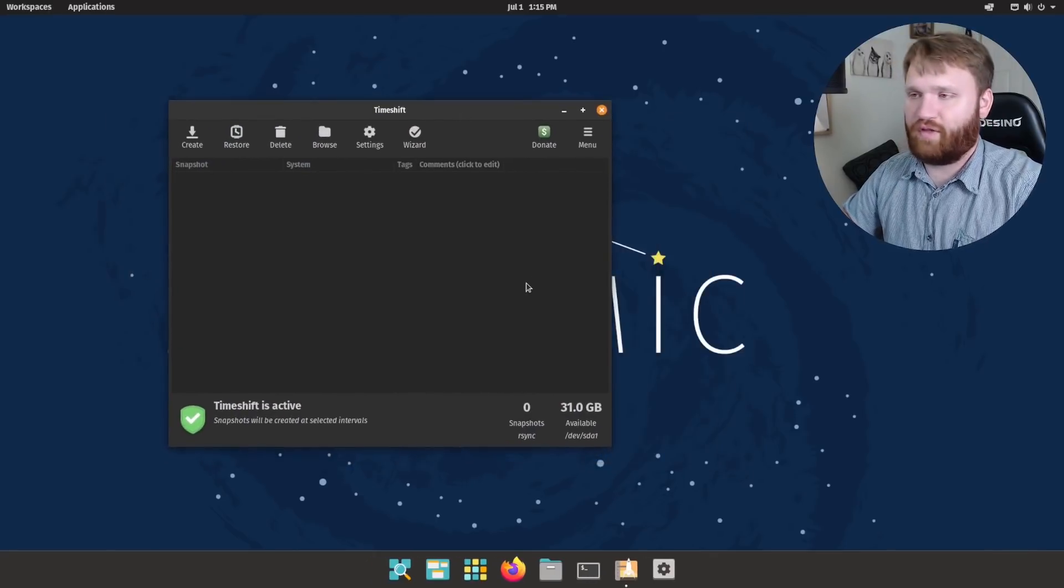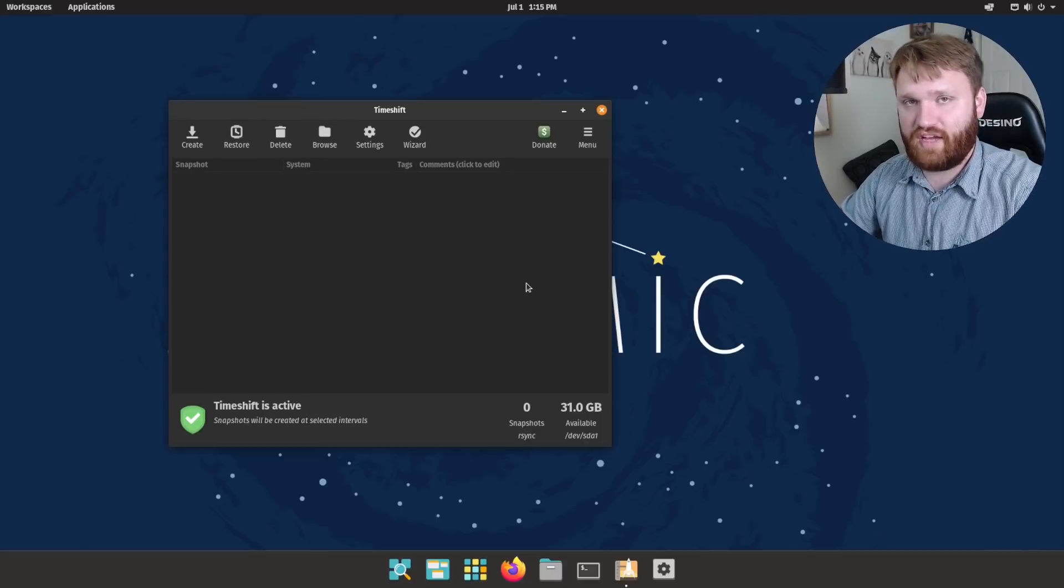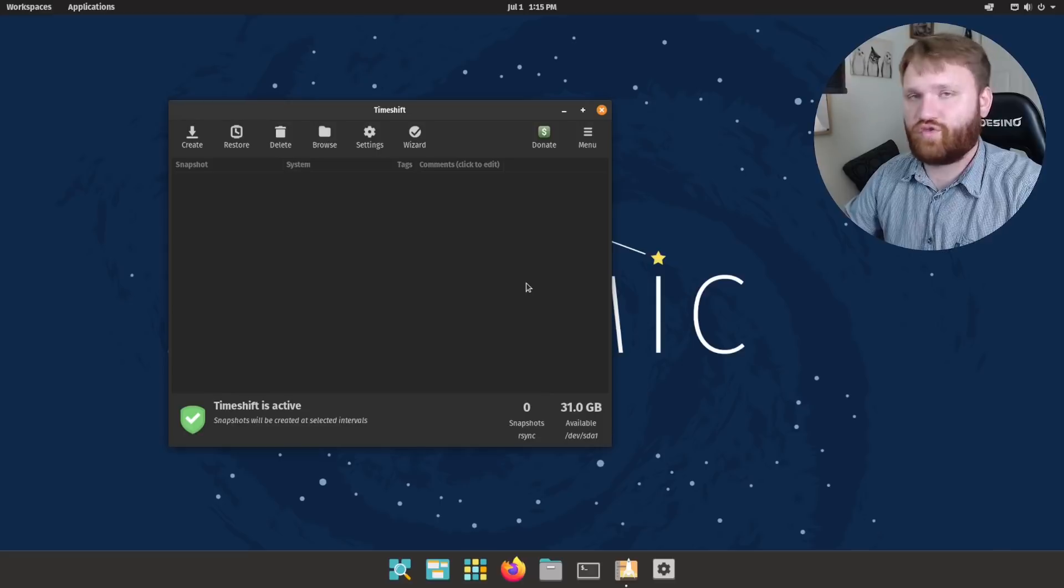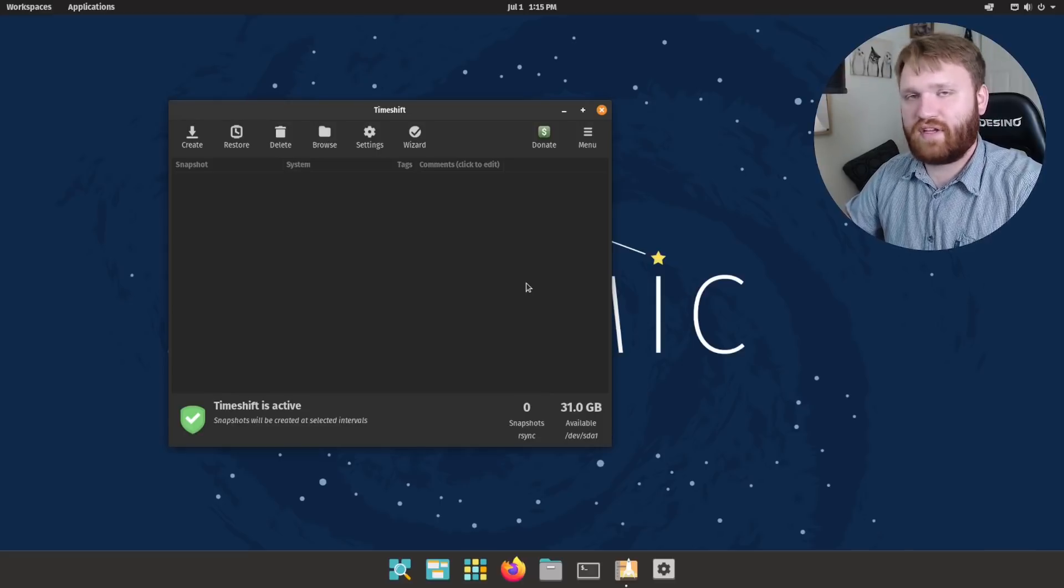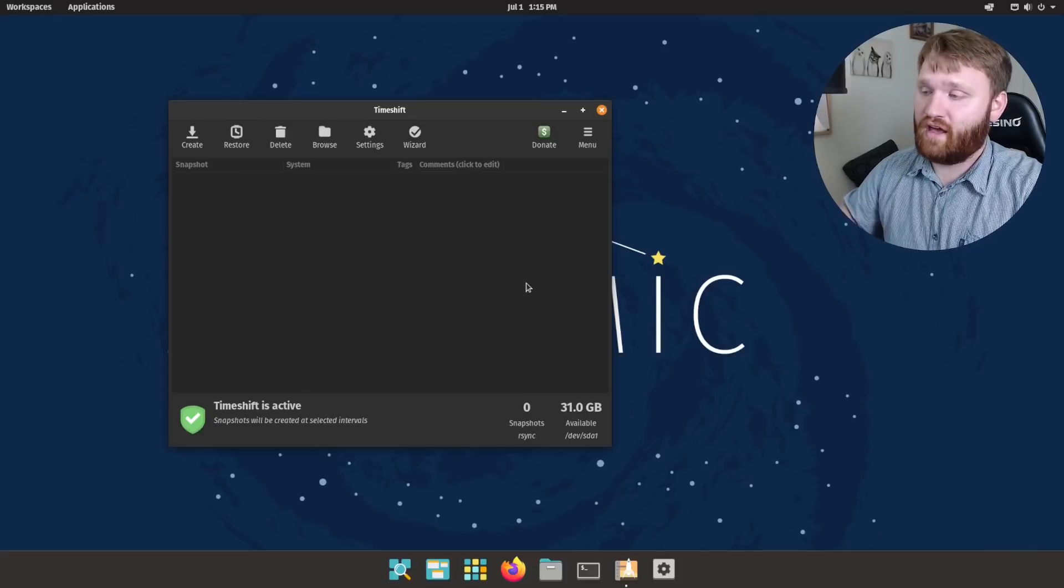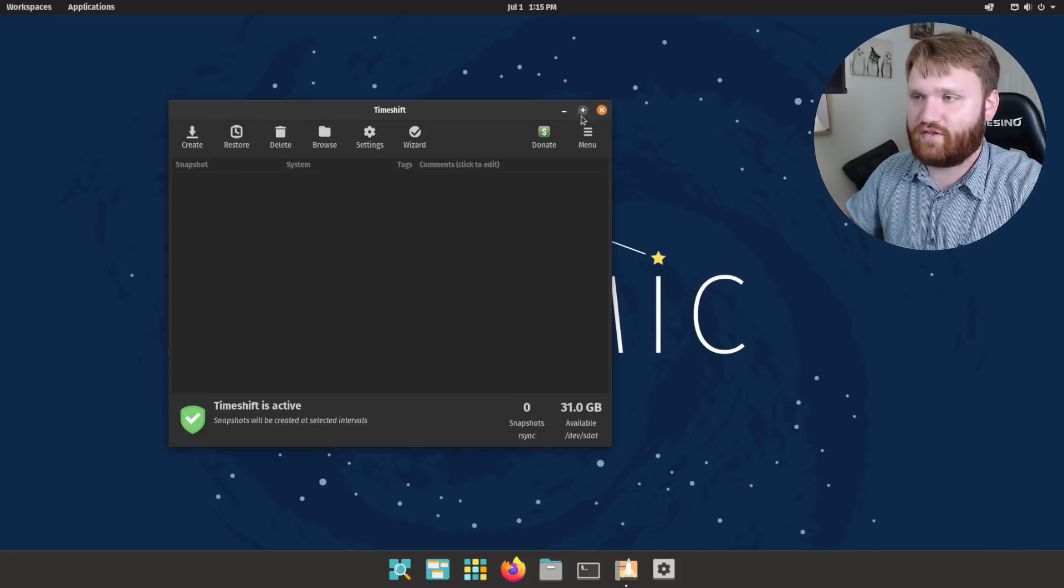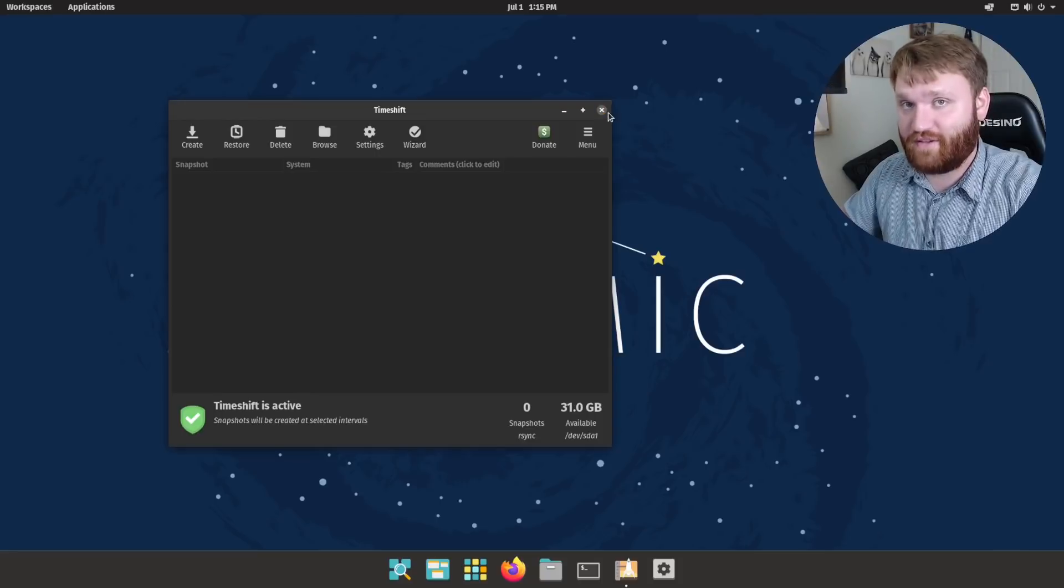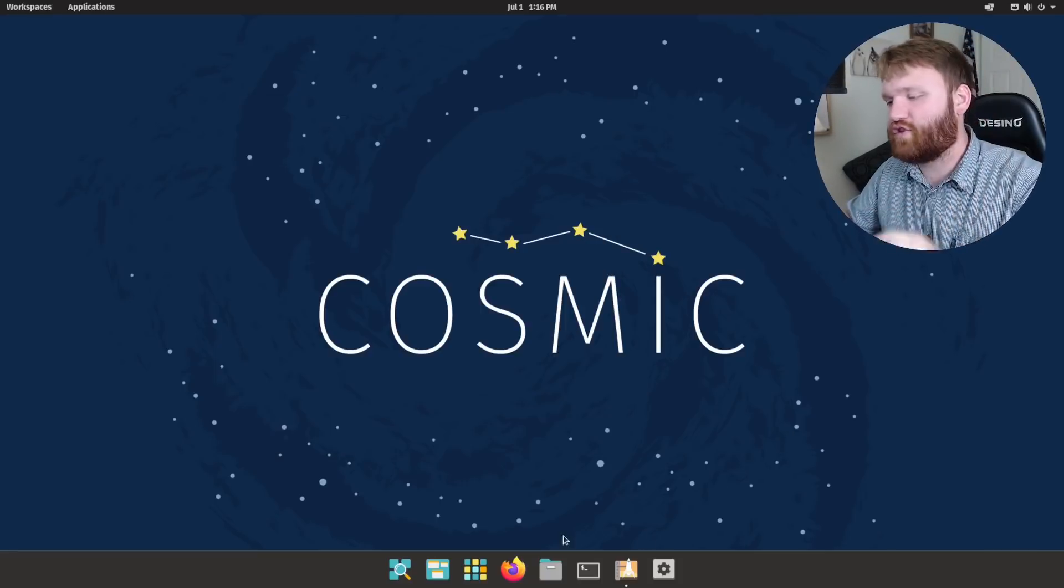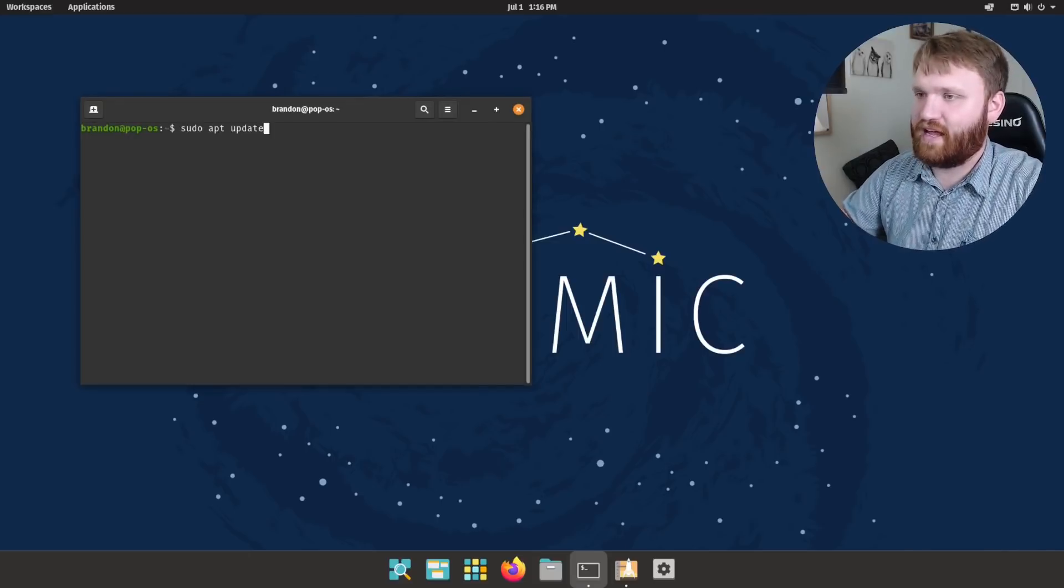Now another thing I'd recommend is set your snapshot location to be an external or a different drive on your system. So if something does happen to your main hard drive, those snapshots are going to be safe. I'm not going to get too much more into this. There is a link in the description for a full Timeshift tutorial. So with all that, we're going to go to the third thing you should probably do after you go ahead and install Pop! OS.